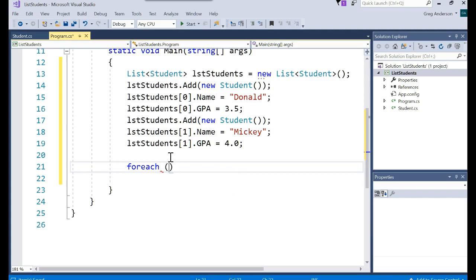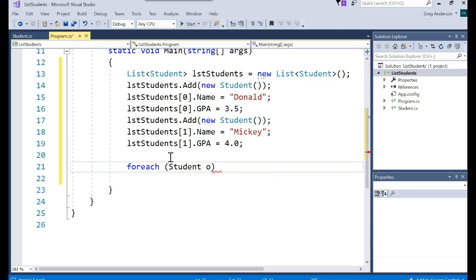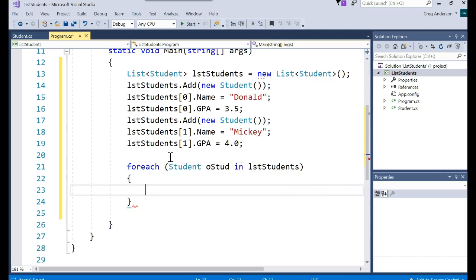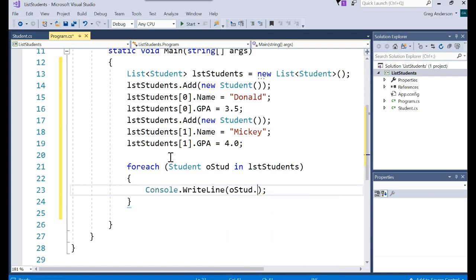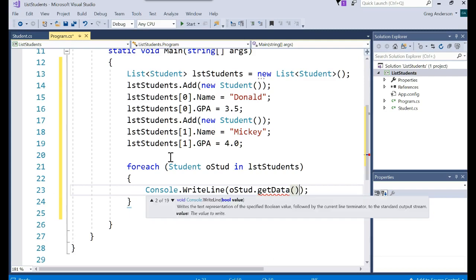And then we could use our for each. And now you have to specify the data type associated with the list you're going to work with. For each student, we'll call it oStud. In the list of students,